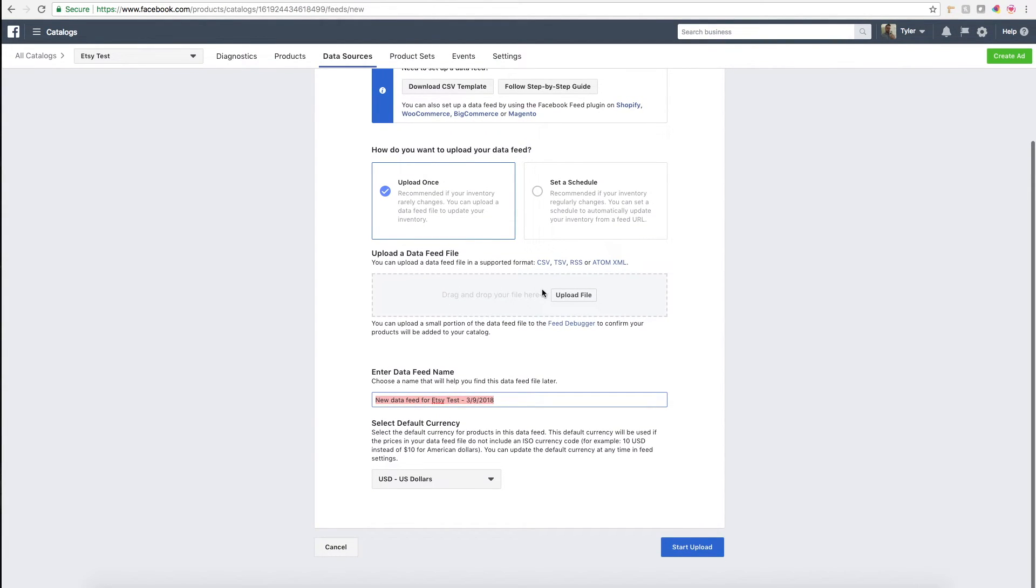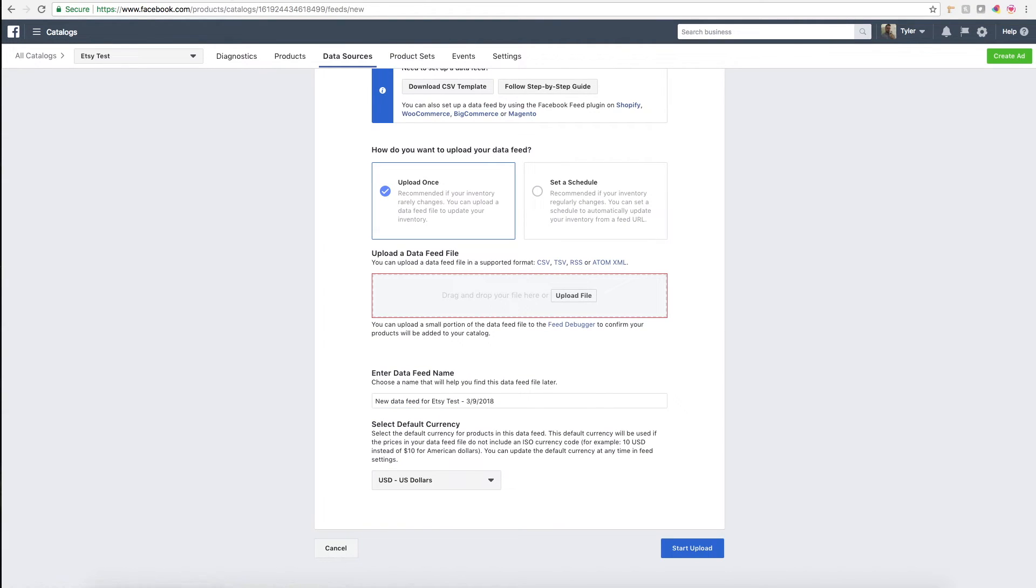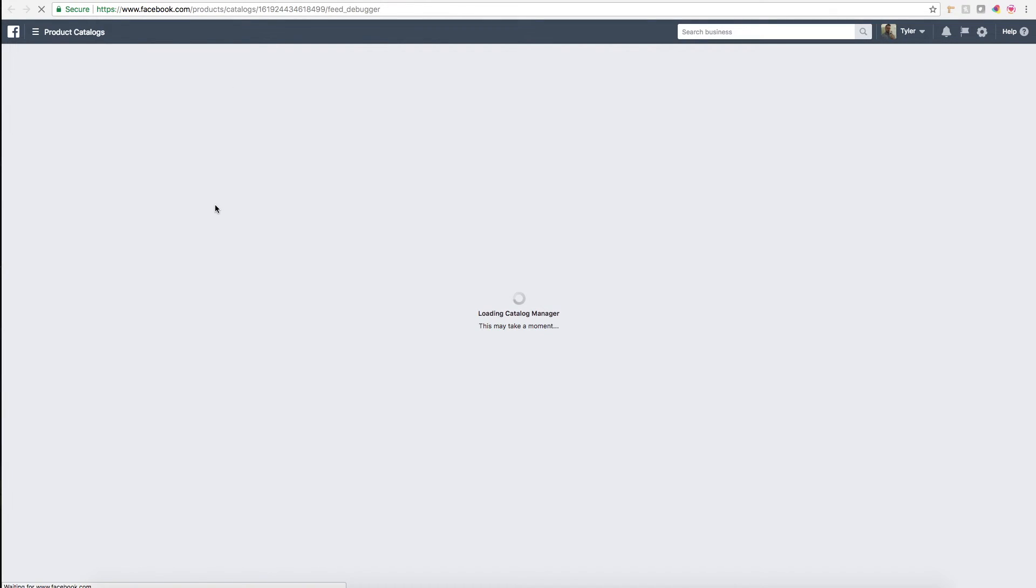Then it'll load the file and give you a green check mark once it's uploaded. If you're running into issues uploading it, I would actually end up using this feed debugger. I used this once because it wasn't uploading my products and I wasn't sure why.